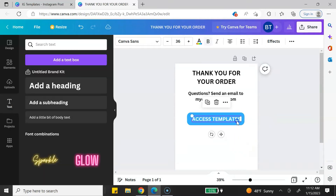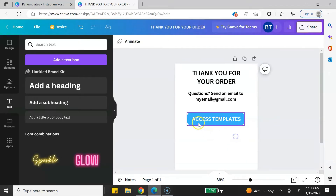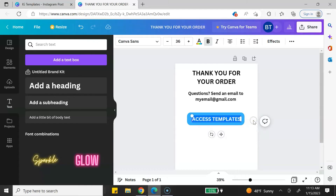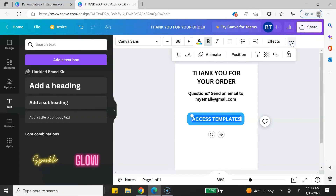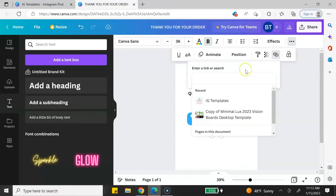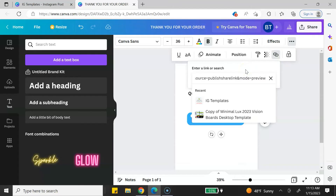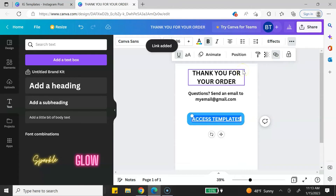Next, highlight the text you wrote for your call to action. To embed your link, look for the link icon at the top right. If you don't see it, click on the three dots and then click on the icon that looks like a paperclip. Click that, paste your link, hit Enter, and now your template link has been embedded into your shareable document.